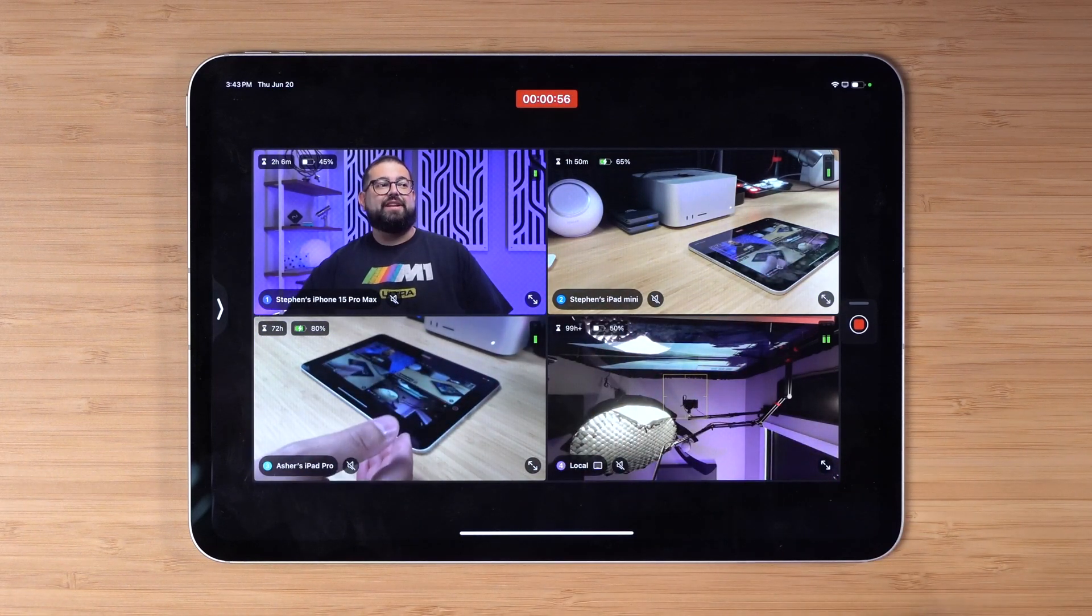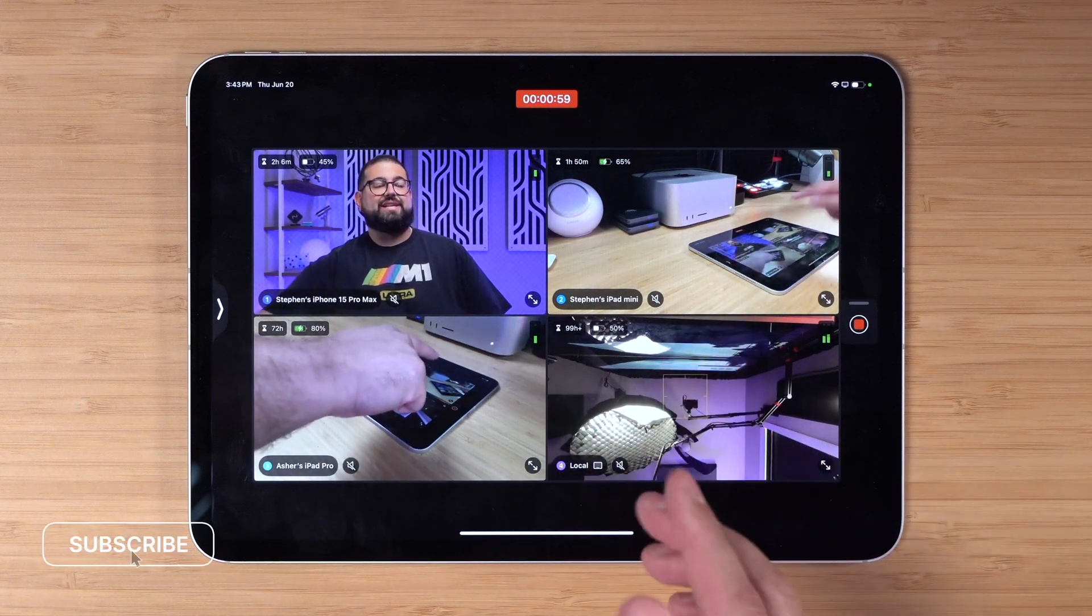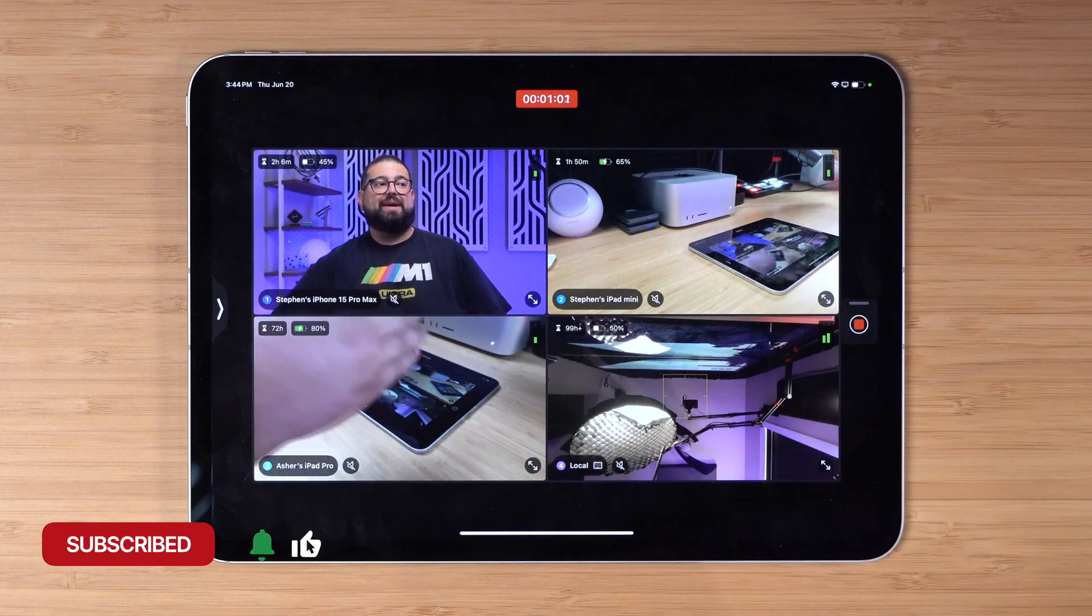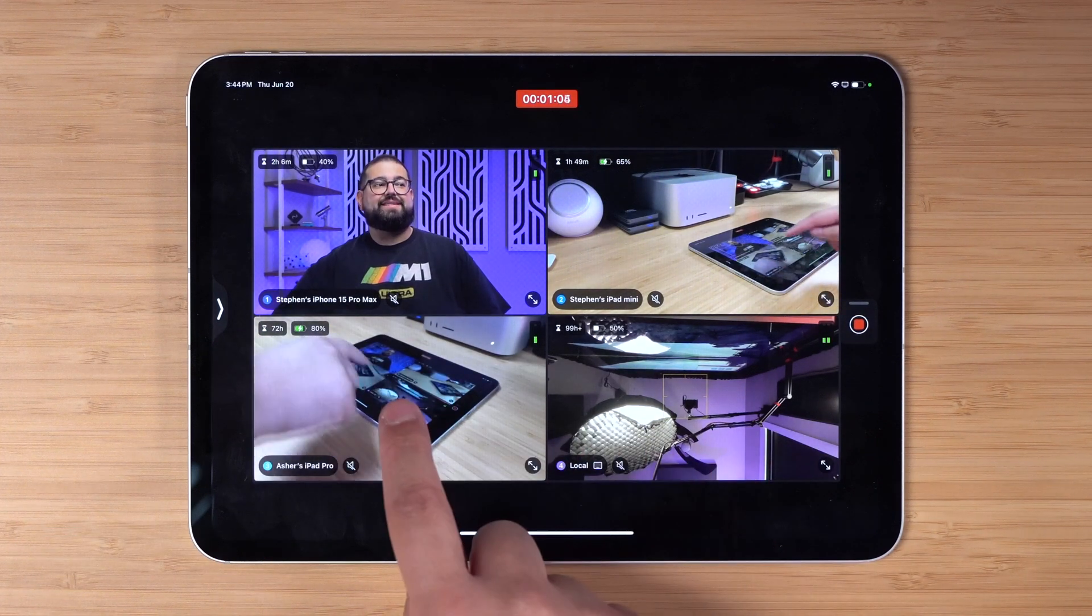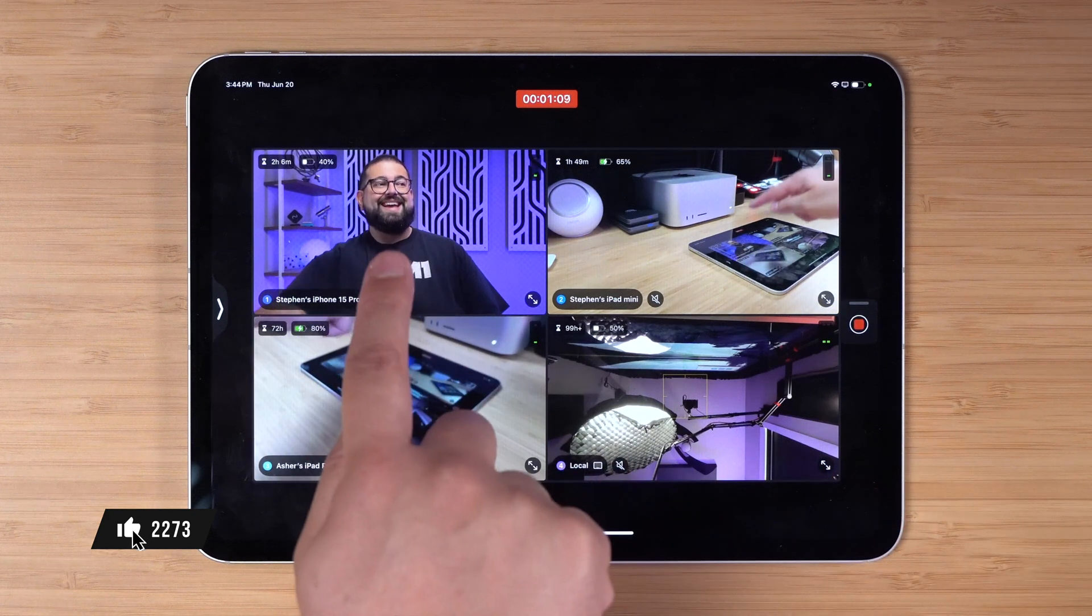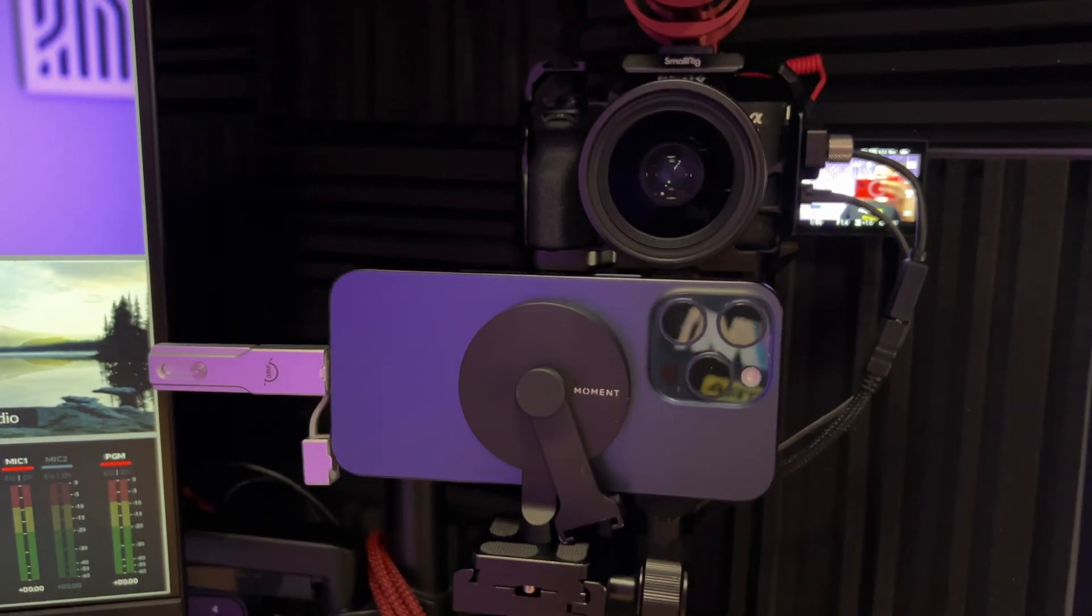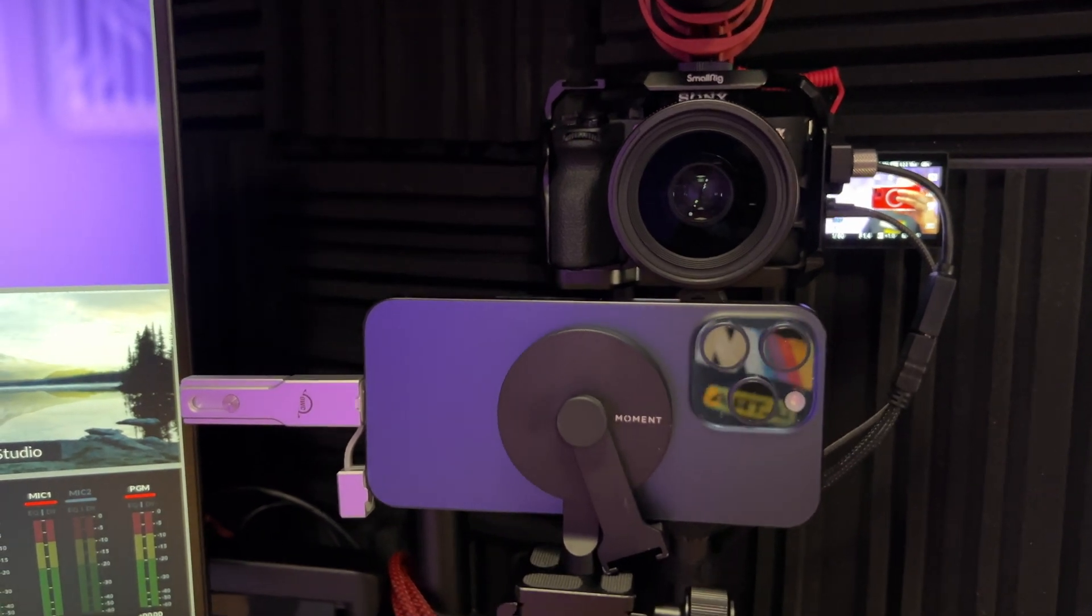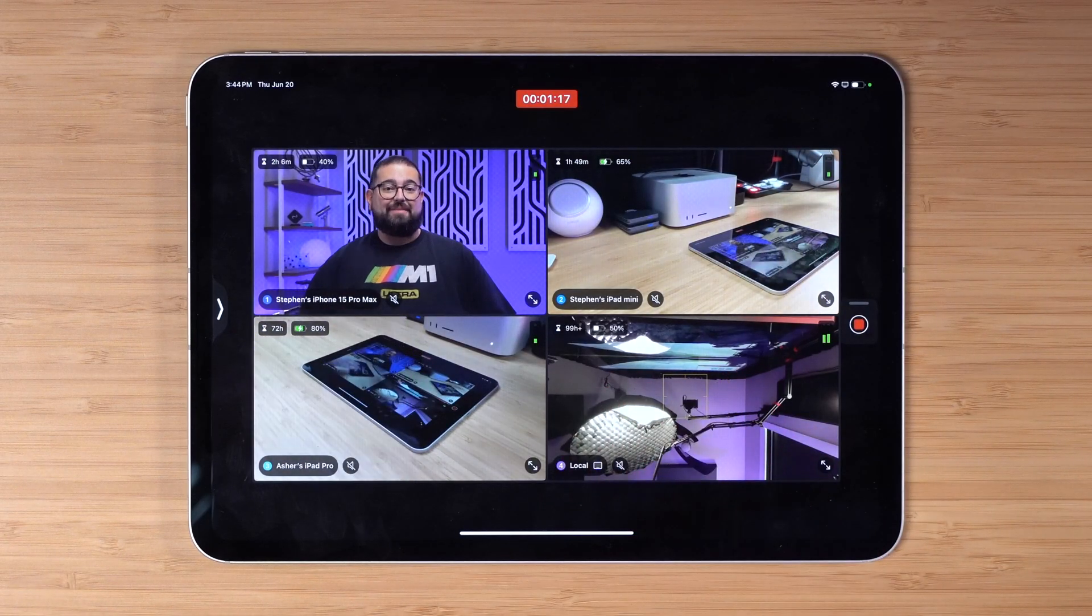This is on the 11 inch M4 iPad Pro. These two angles are actually iPads with Final Cut Camera. It works both on iPad and iPhone. This is the local iPad device, the front facing camera is actually recording upwards. Right here you'll see I have my iPhone 15 Pro and that's recording in ProRes video directly to an external SSD.